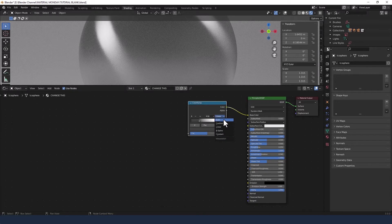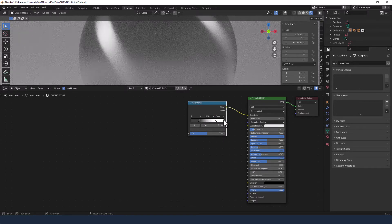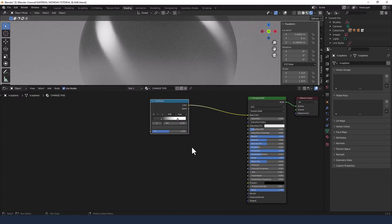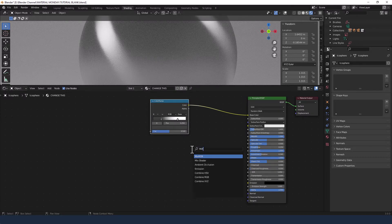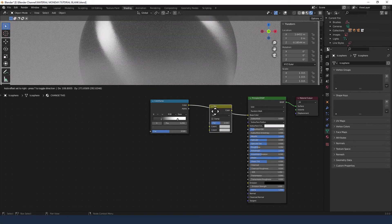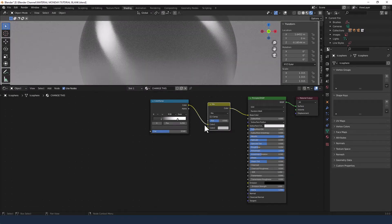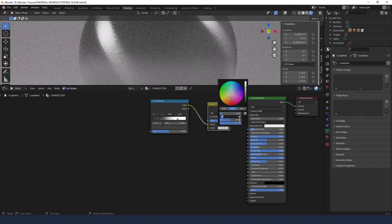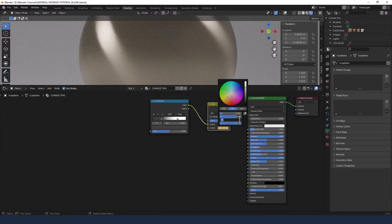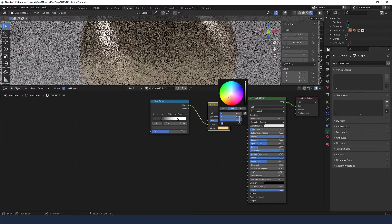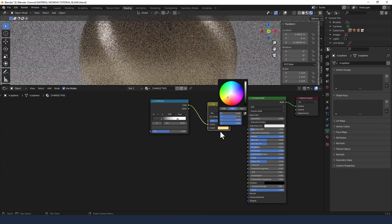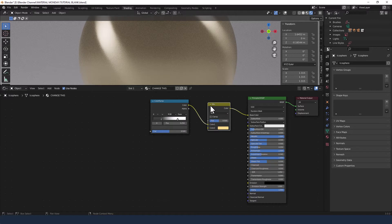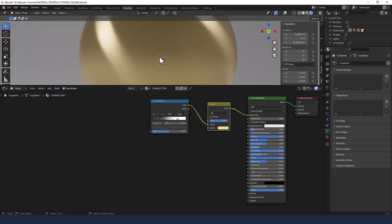I'm changing the blend mode to ease and then in between that and the principled shader I'm going to add a mix RGB, so this color ramp will go into color 1. Then I'm going to change this color to a hue of 0.1, saturation of 0.75, and value of 1, so we've got kind of a nice gold color going on there, leaving it set to mix but changing the factor to 0.85 so I get more of that gold color coming through.